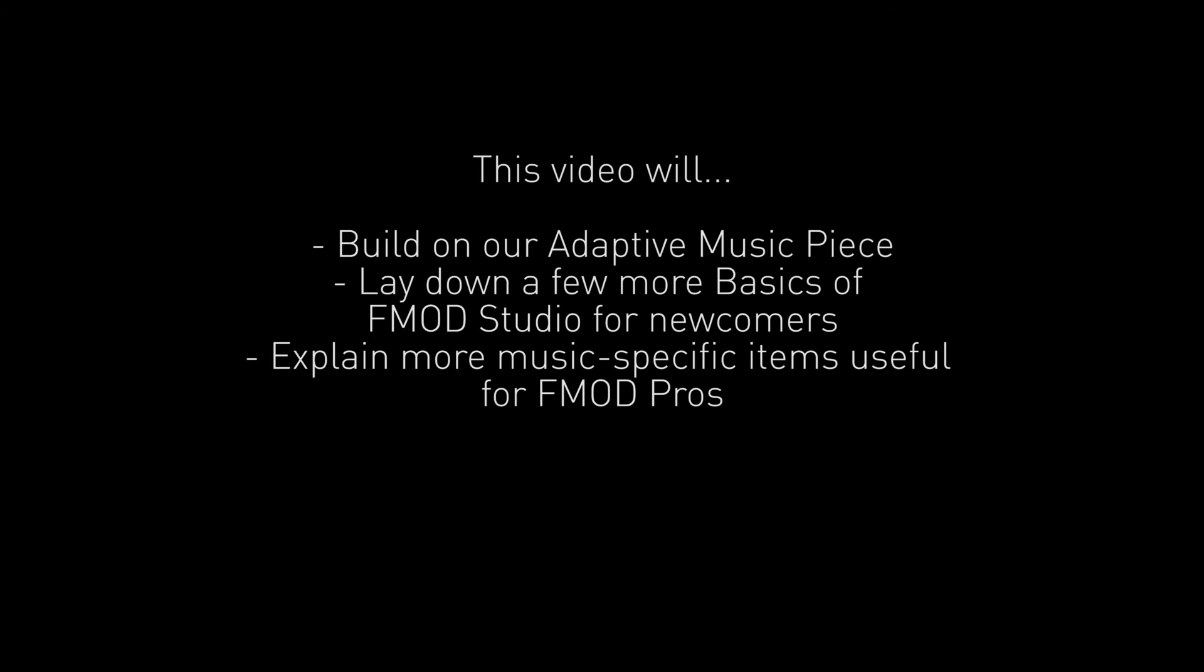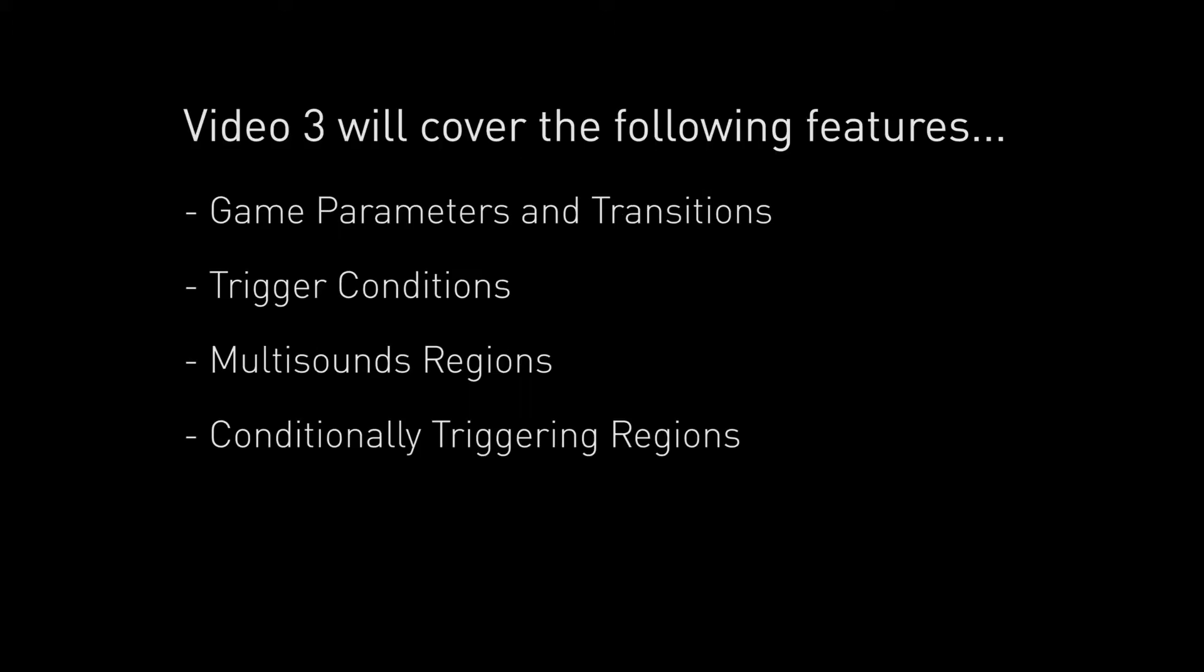Today we're going to have a look at upgrading our simple adaptive music system with a new game parameter and use it to skip between different sections of music. We will delve a little deeper into the world of adaptive audio and see how we can use game parameters to control conditional triggering logic and transitions. I will introduce you to the trigger conditions and quantization features of regions as well as how we can use parameters to control the position of the playhead.